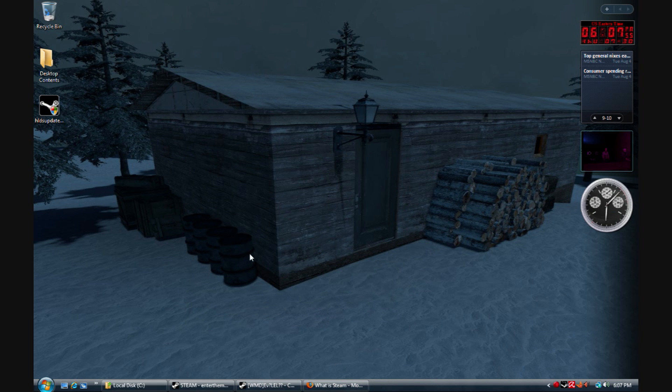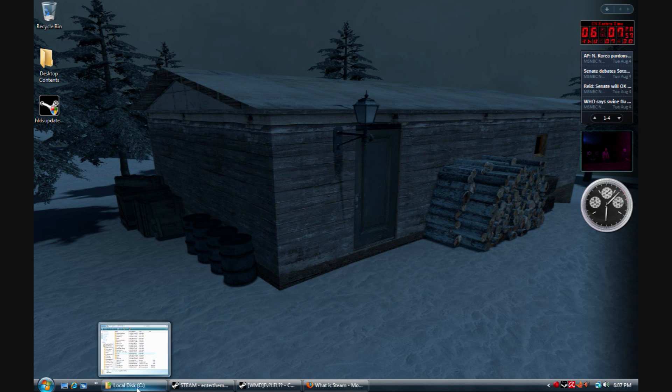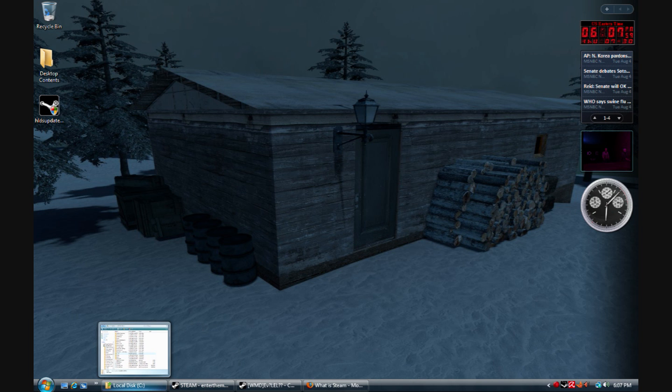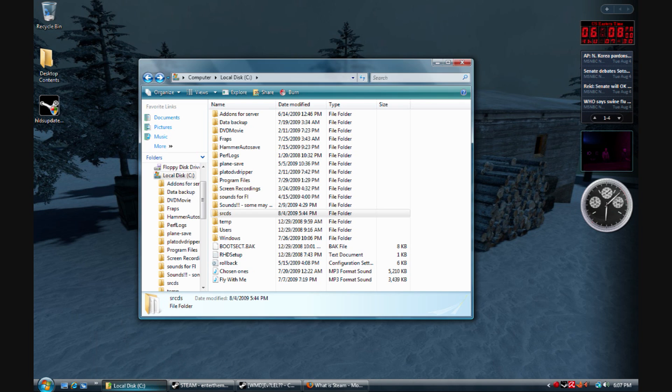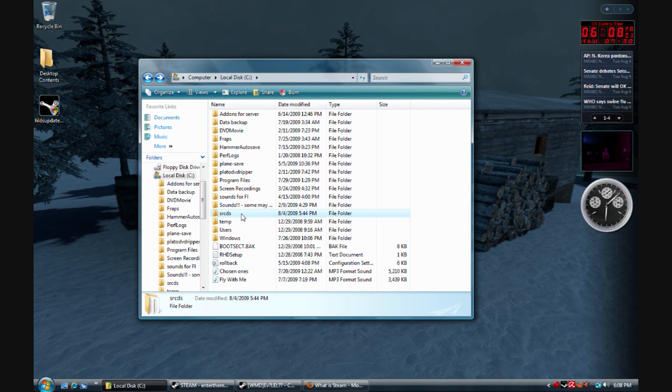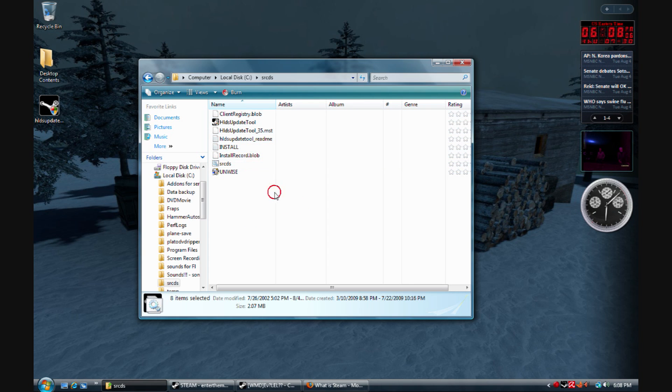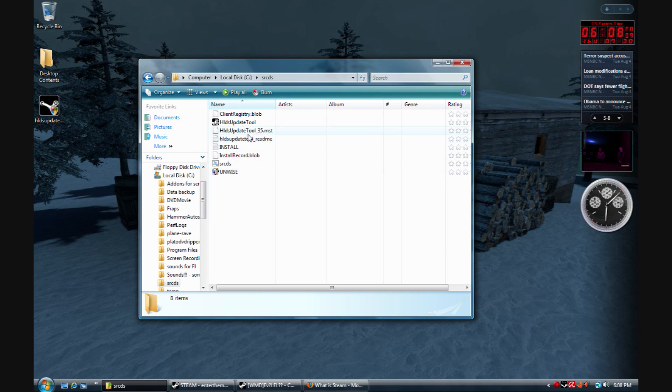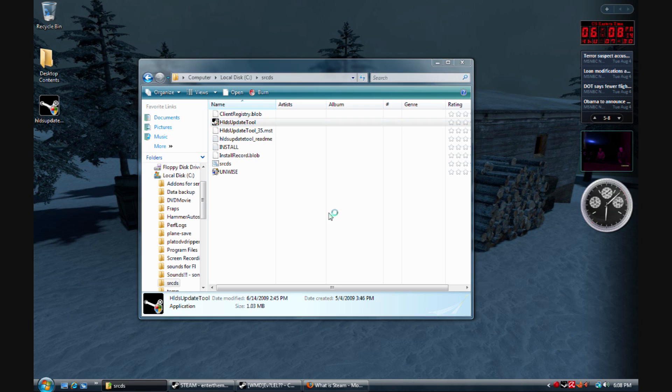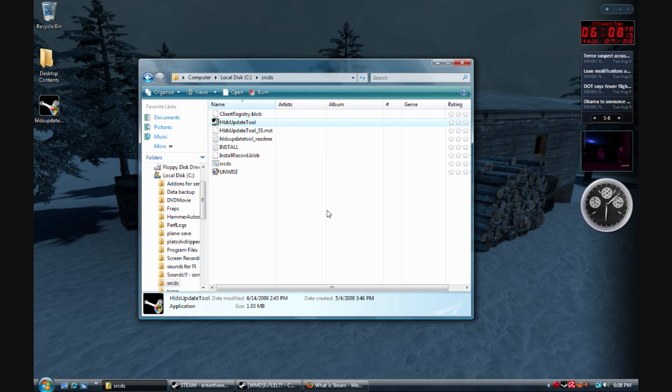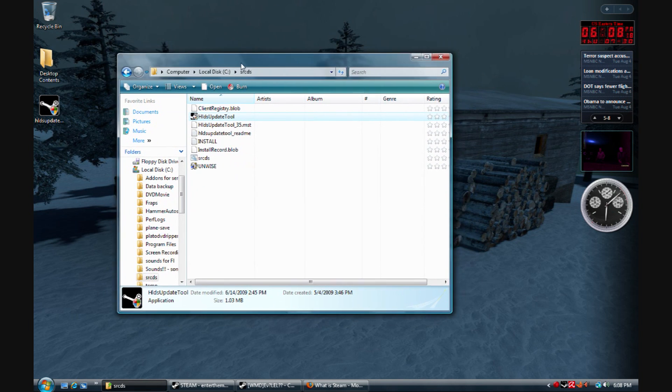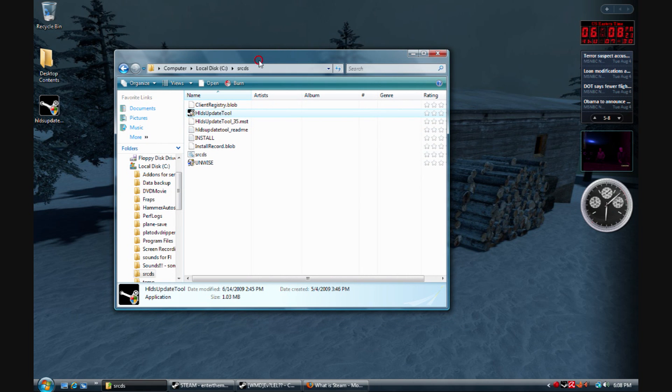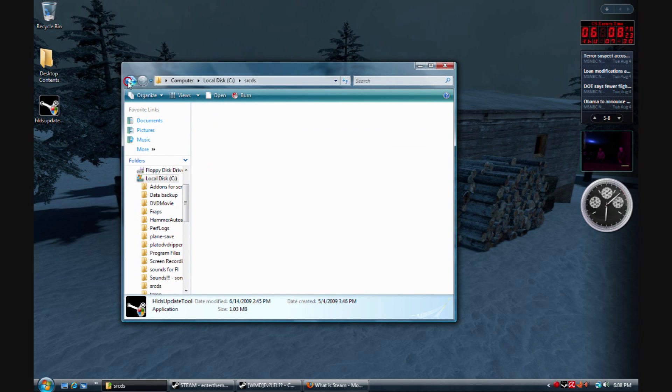Once you go through that, you just select your modem settings and everything. Then you should see something like this in here. Don't touch any of the other files except for this. You're going to do the HLDS update tool. Continue, and it should come up like that. Your first time, it's actually going to take a little bit longer than that. But now you have all the correct files and they're updated.